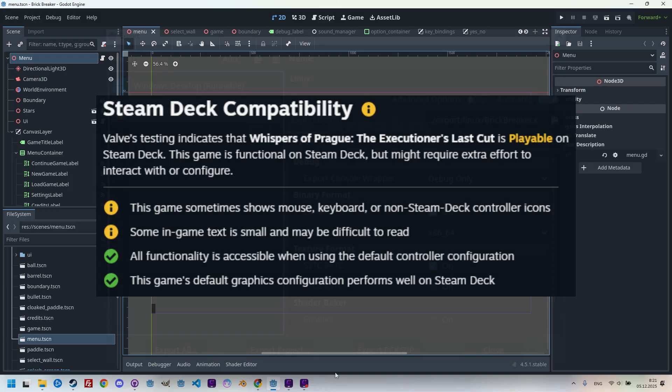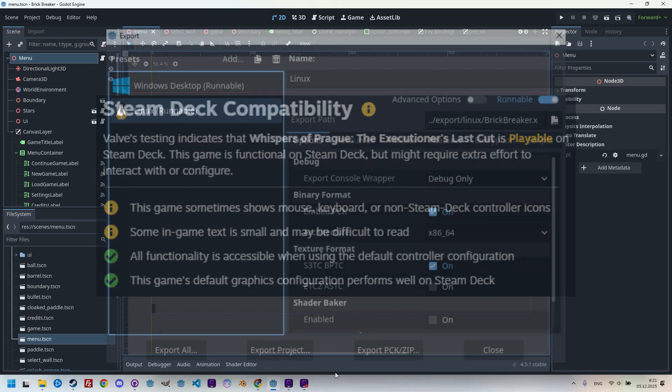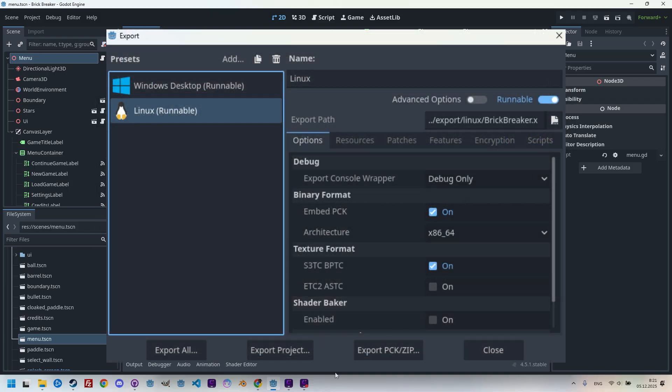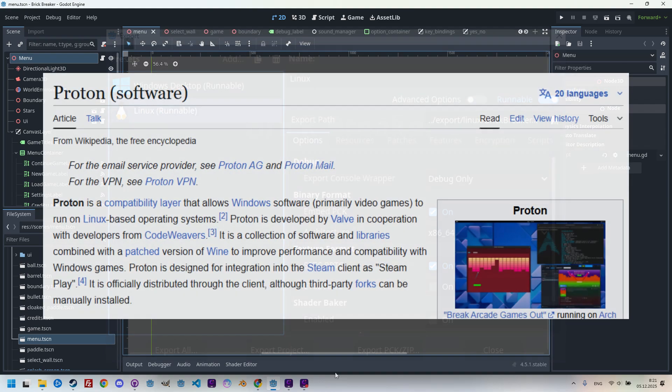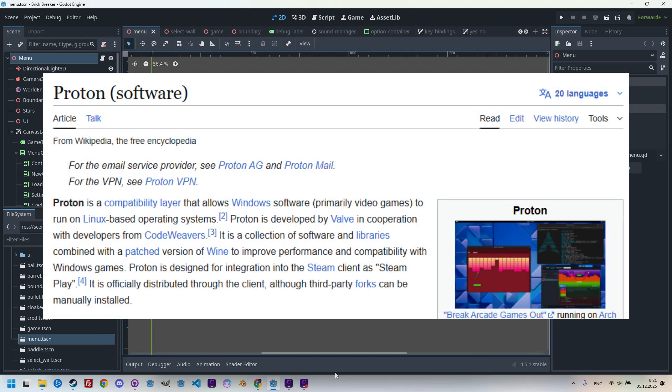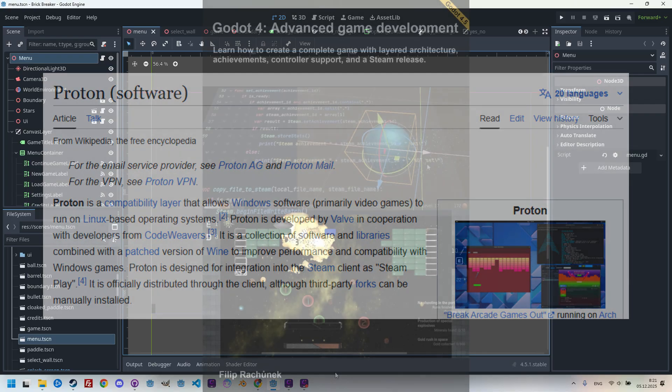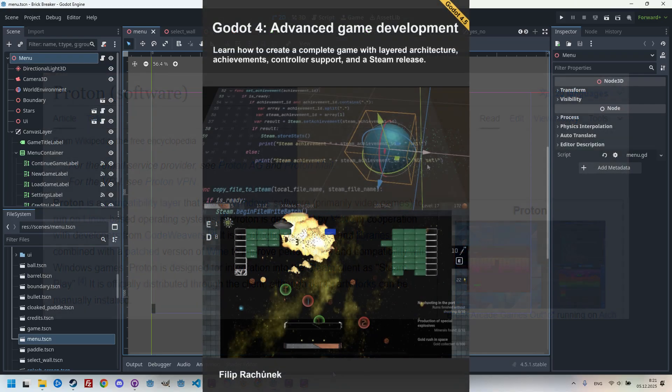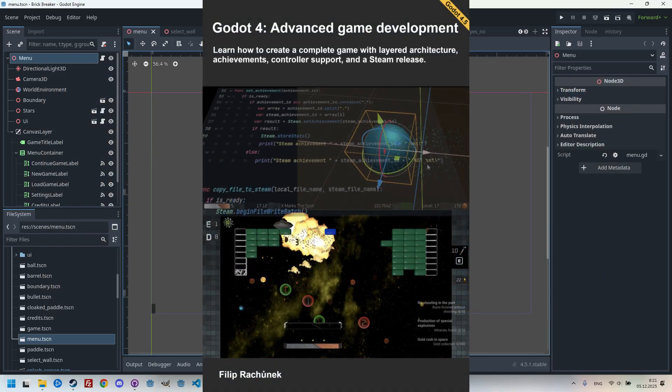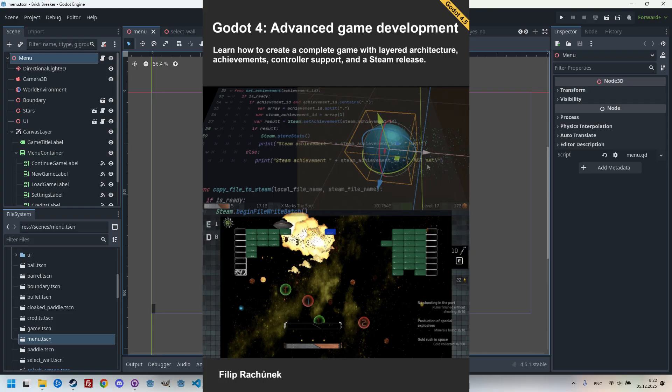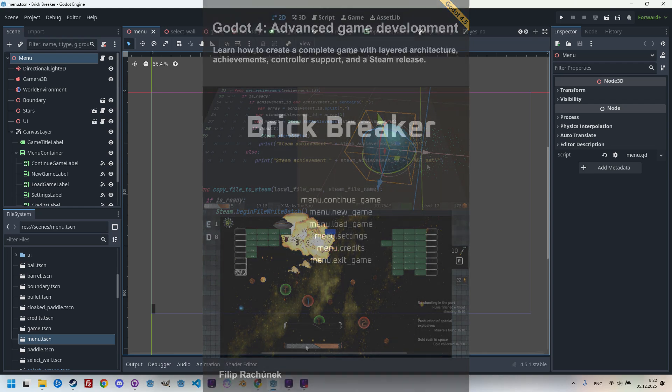The first step is to create a Linux export for our Godot project. Yes, it's true that Steam OS supports Windows games through a compatibility layer called Proton, but I still think it doesn't hurt to also test a native Linux version so we can later add it to the list of supported platforms. I'm going to demonstrate this process using the game whose development I cover in my book Godot 4 Advanced Game Development. This tutorial is actually taken from the book because I dedicate an entire subsection to testing the Steam Deck.